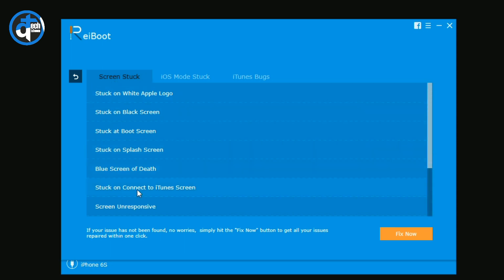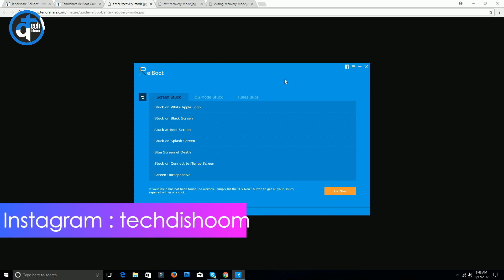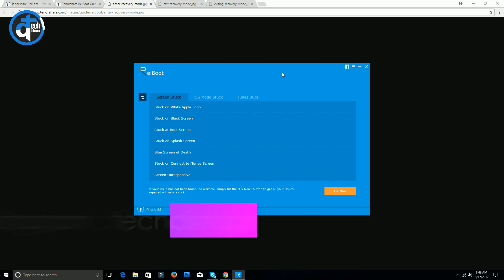You just need to select your issue and click on Fix Now button and your problem will be solved. So totally this is a very cool software. You can try this software at least if you are having this type of issues. If you want to try this software, I have given the link in the description below, so just go there and use the software.